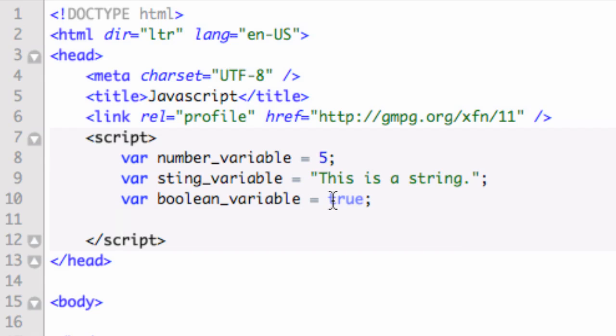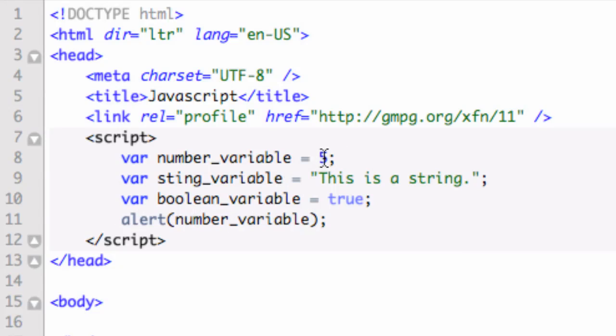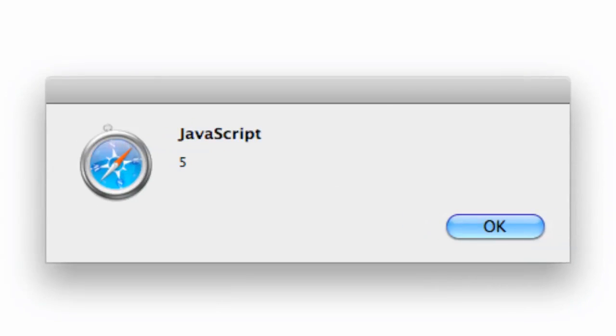Now what I can do is let's use that alert function again. In the parentheses, rather than using the quotes now, you can just write the name of the variable in there. So we're going to alert the number_variable. Now when I run this, you can imagine what's going to be in the alert box with the number five. Let's go ahead and open the file in the browser. And you can see that there we have five.